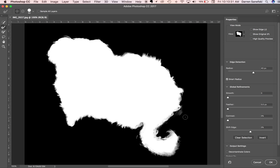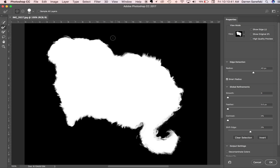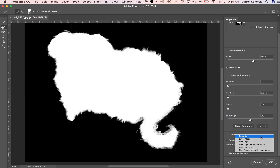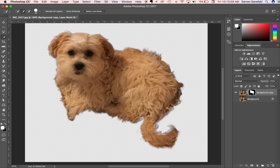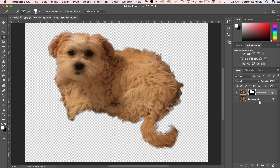I'll take some more away where I don't think I need as much, maybe around here. That's looking pretty good. Now I want to come down and choose to output as a new layer with a layer mask. I'll click that and then click OK. Here's the original on the background layer, and here is my dog with the background taken out. The checkerboard represents transparent content.